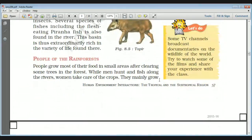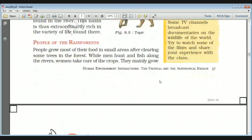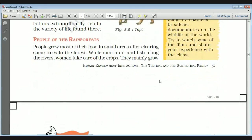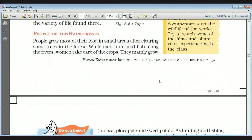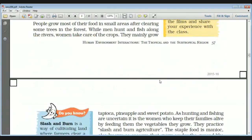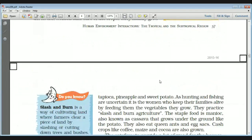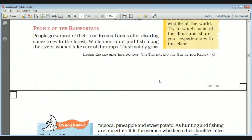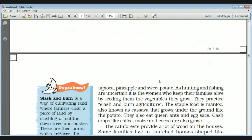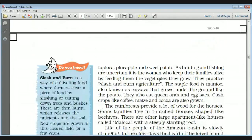The people of the rainforest grow most of their food in small areas after clearing some trees in the forest. They follow slash and burn type of agriculture. Men do hunting and fishing along the rivers while women take care of the crops and other domestic activities. The main crops grown are tapioca, pineapple, and sweet potato.